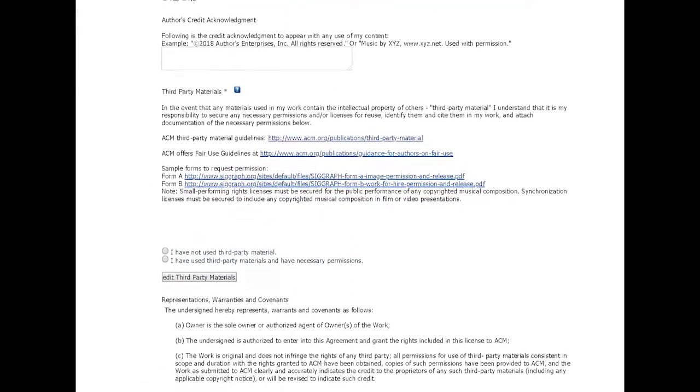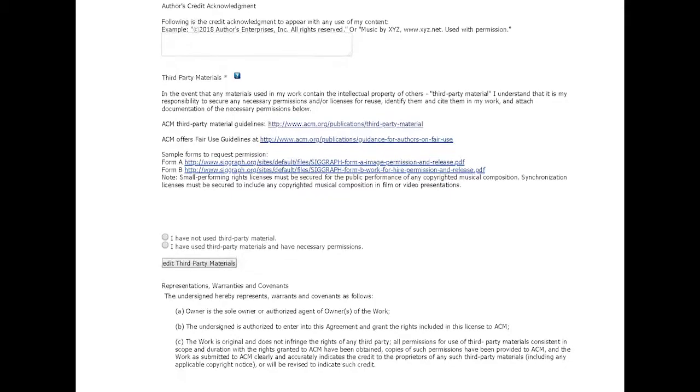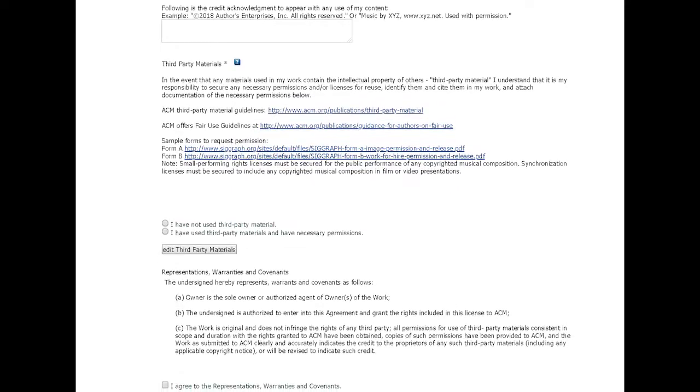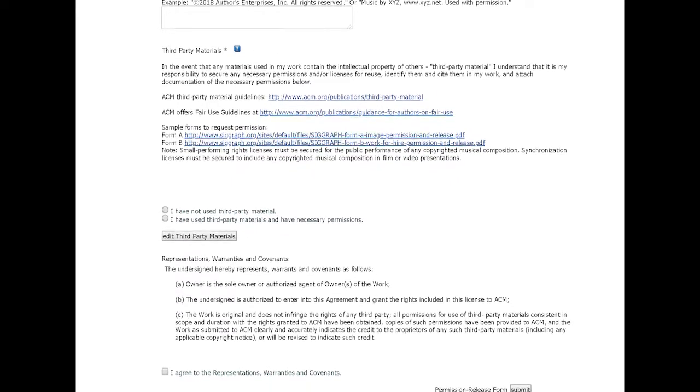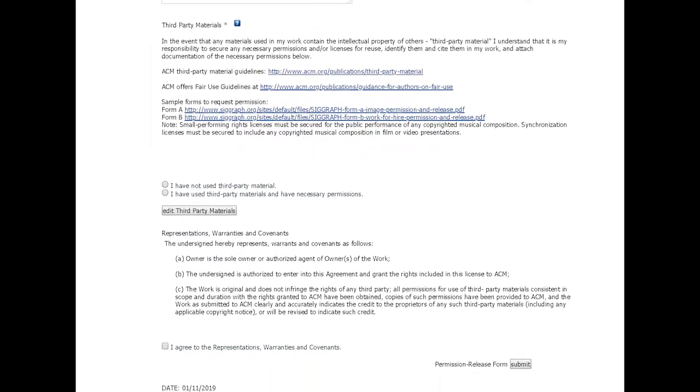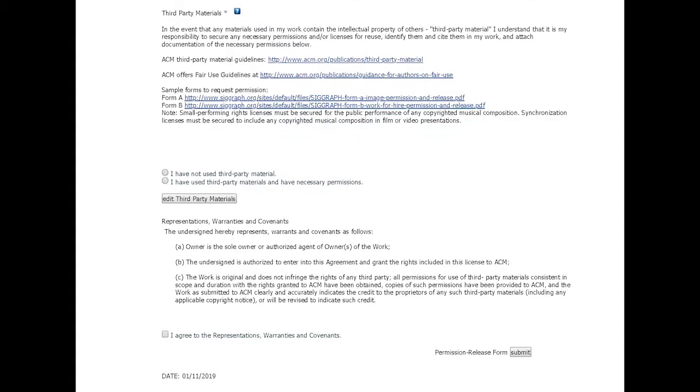These permissions are only acted upon for accepted submissions. So, for submissions that are rejected, these will no longer be relevant.